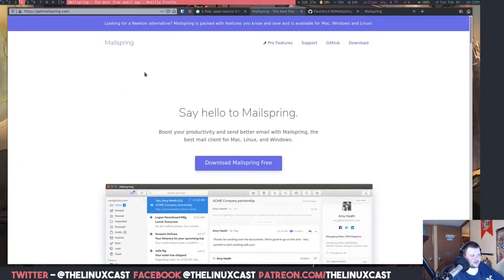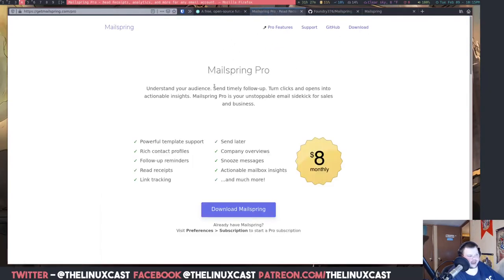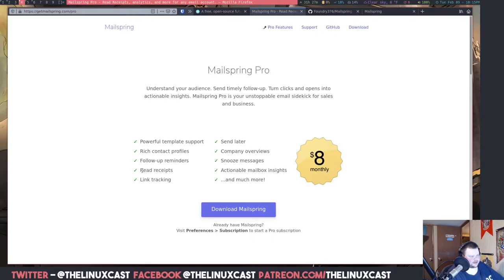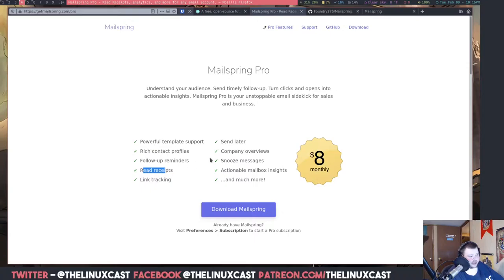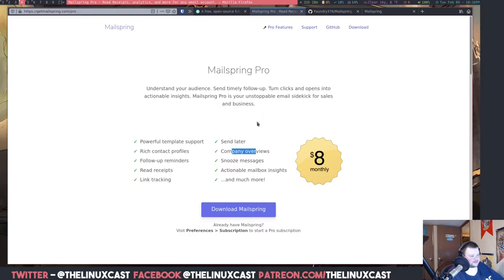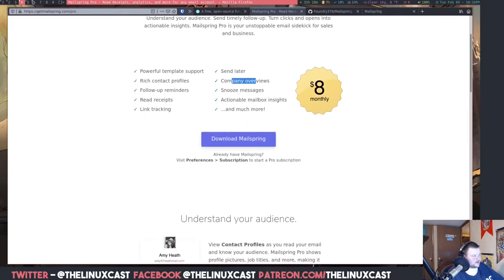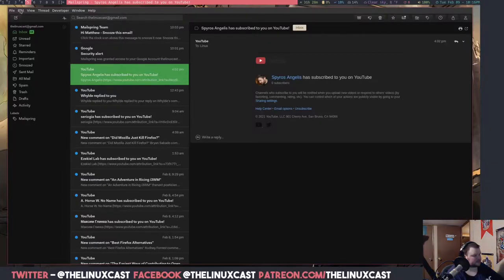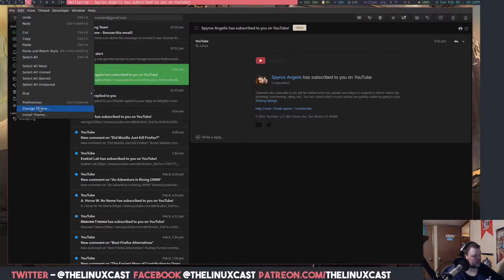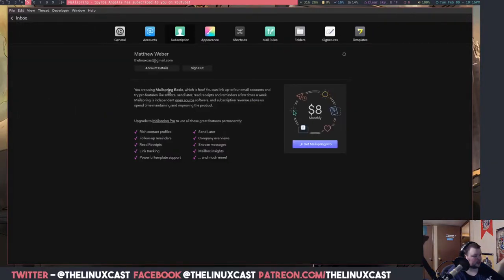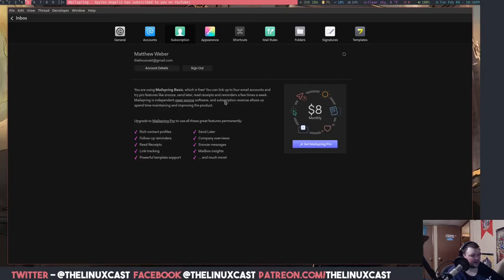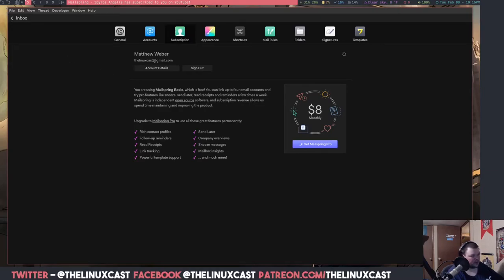So, let's go ahead and look at the website here. The website is fairly basic. It allows you to download and stuff and shows you the pro feature. So, if you pay $8 a month, you get template support, rich contact profiles, follow-up reminders, read receipts. I thought you got that in the free version. Maybe you used to get it in the free version? Maybe they changed that. I don't know. Delayed send, company overviews, snooze messages, and more. You can also, somewhere it says that you can go through, and I think it's actually in here. You're using MailSpring Basic, which is free. You can link up to four email accounts.